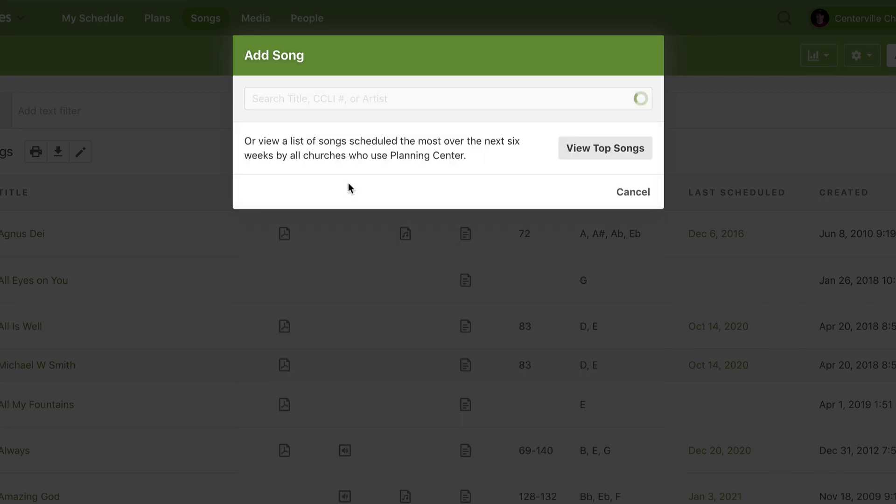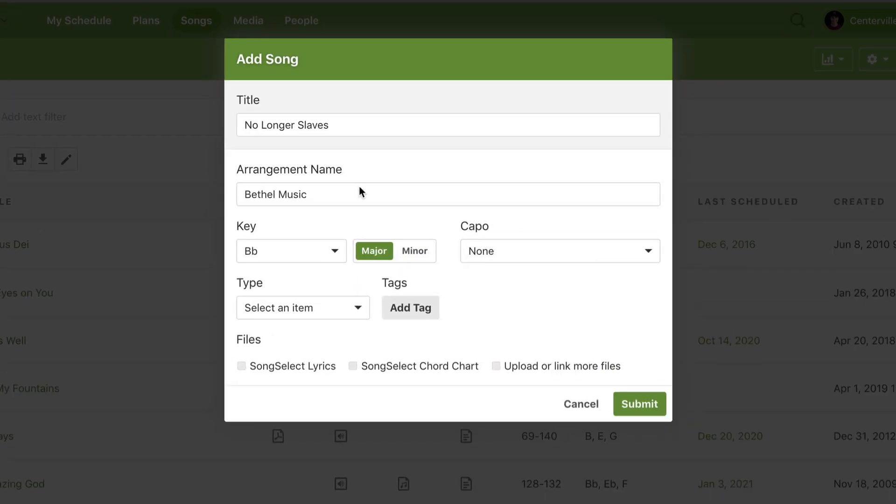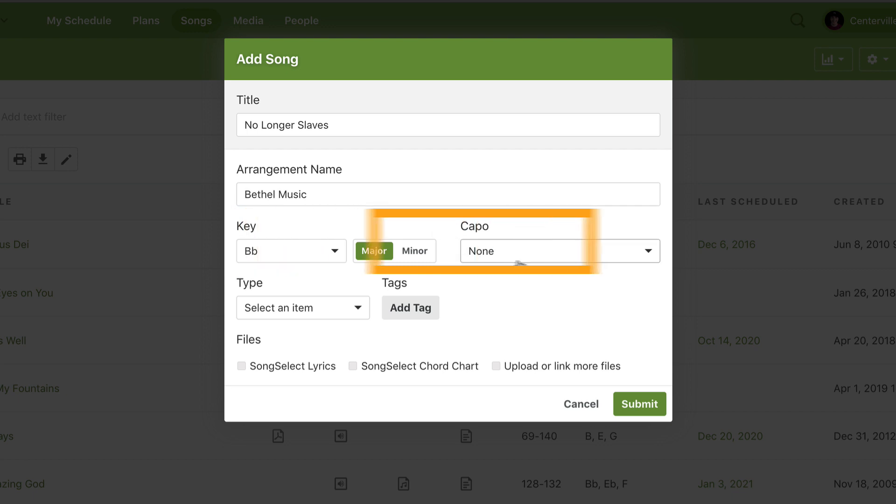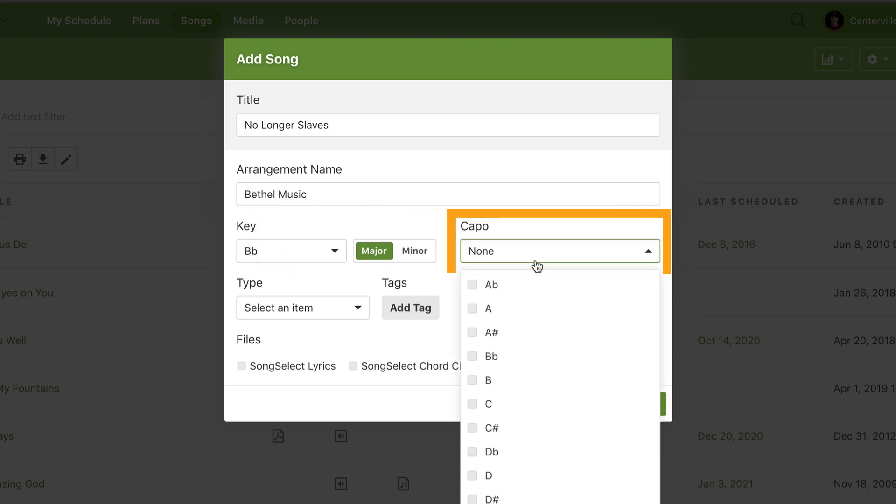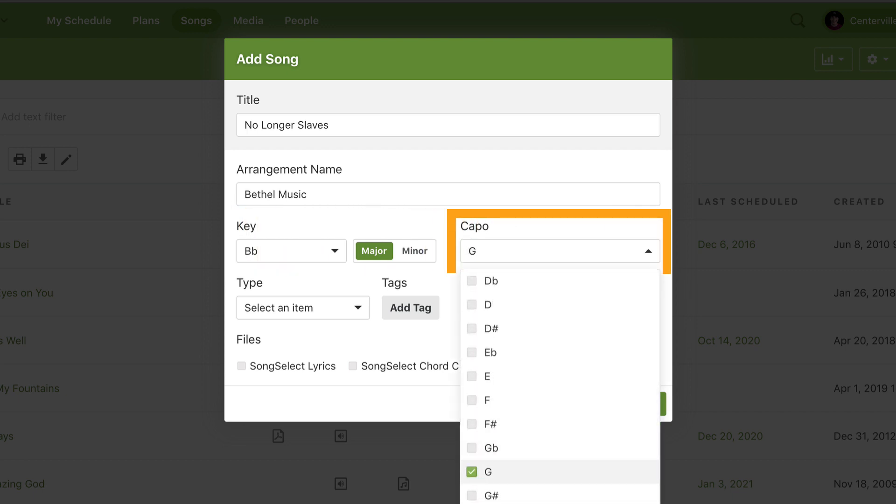Once I choose the correct song, it'll bring in some information about the song including the original key. I can then add a capo for my acoustic guitar player to add a separate chord chart whenever I choose the key of Bb.